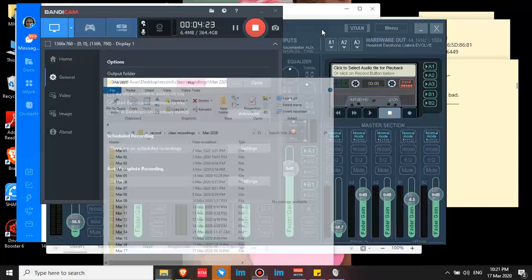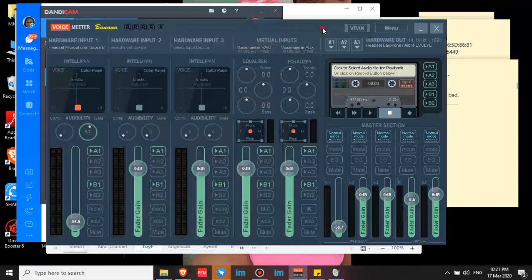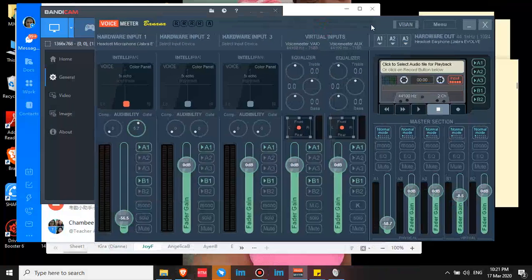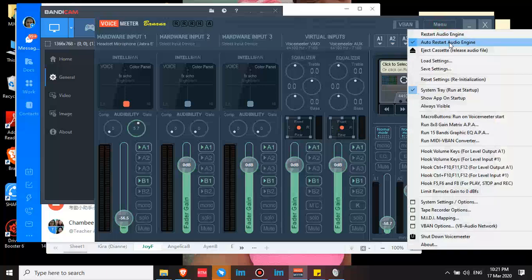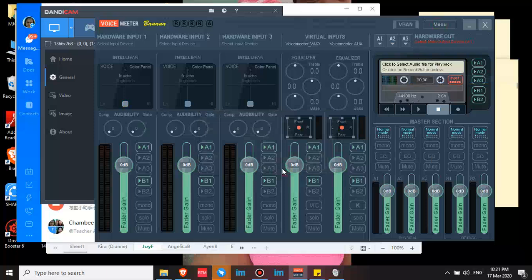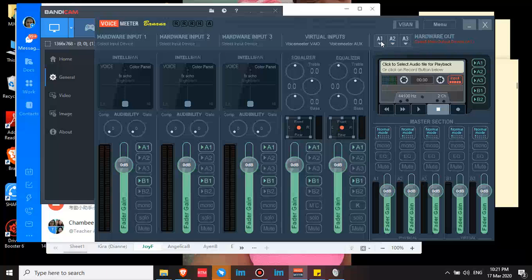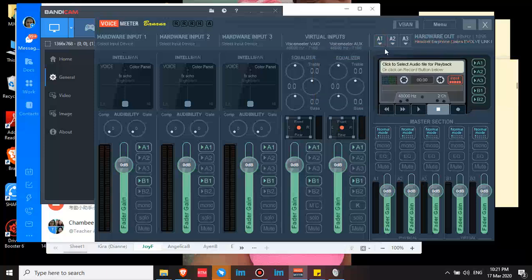Especially for UTalk teachers, these are my settings. You need to set it. When it's new, I'll reset it first. This is what it looks like when it's not set yet. You need to set A1. I only set my input and output, which is both my earphone. This is my output, the Jabra. And then for input...